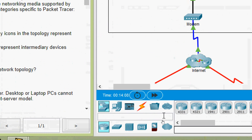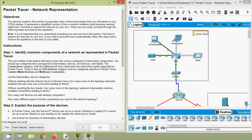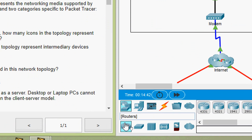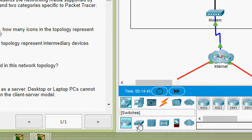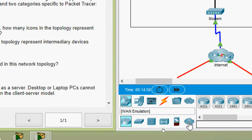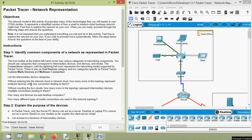In Packet Tracer we can also see multi-user connection and end devices. Next is the list of intermediary device categories. In network devices we can see intermediary devices such as routers, hubs, wireless devices, security, and WAN emulation. These are the different intermediary devices we use in Packet Tracer.